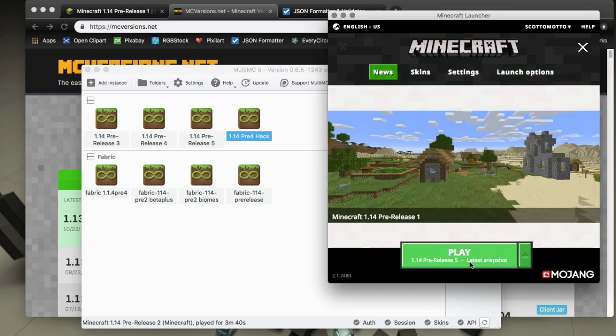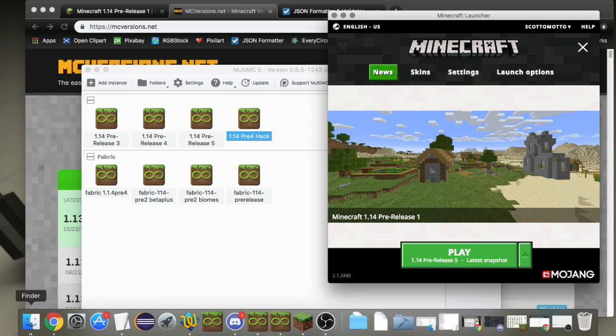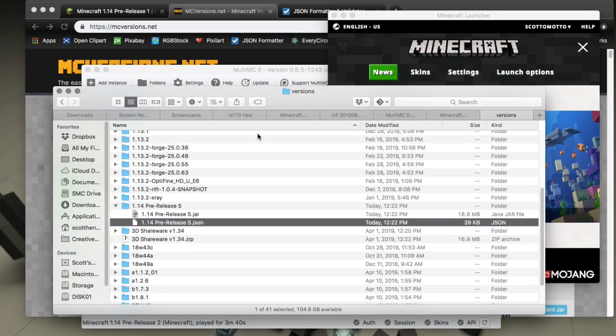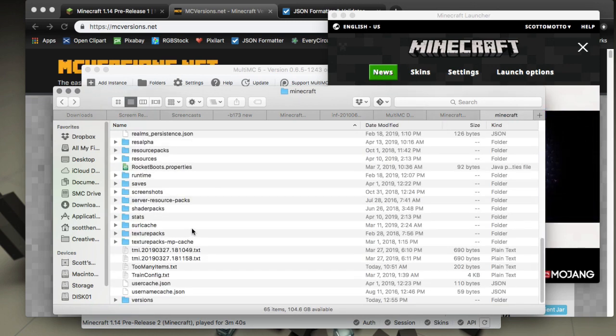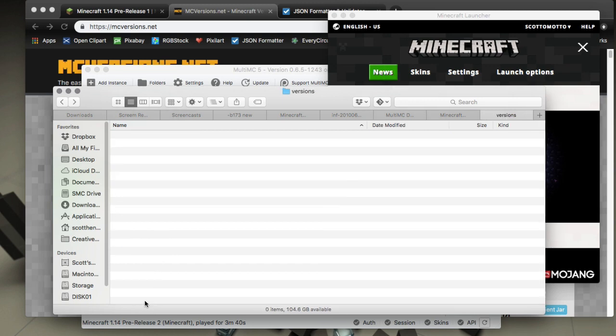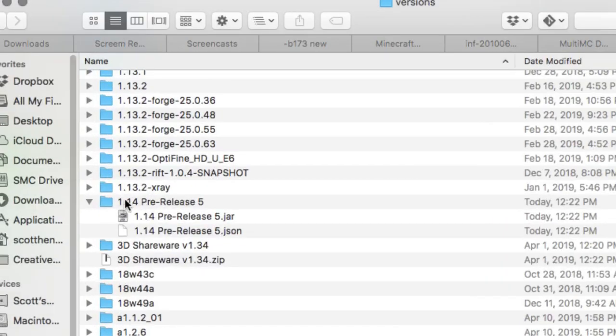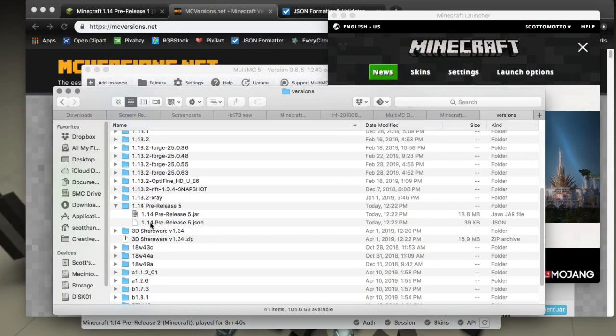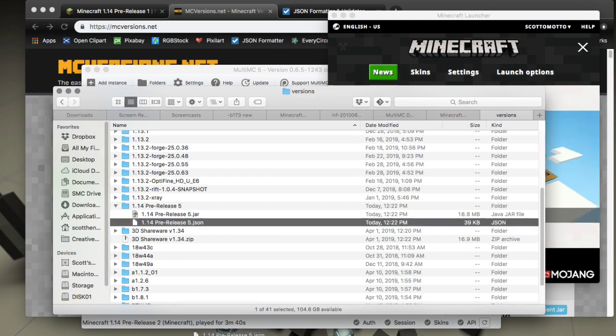Just by launching it you can pull down the latest snapshot that's available, pre-release 5. Launch it one time and then it'll come down onto your disk. In your Minecraft folder, app data Minecraft or library application support Minecraft on Mac, go into your versions folder and browse to find pre-release 5.